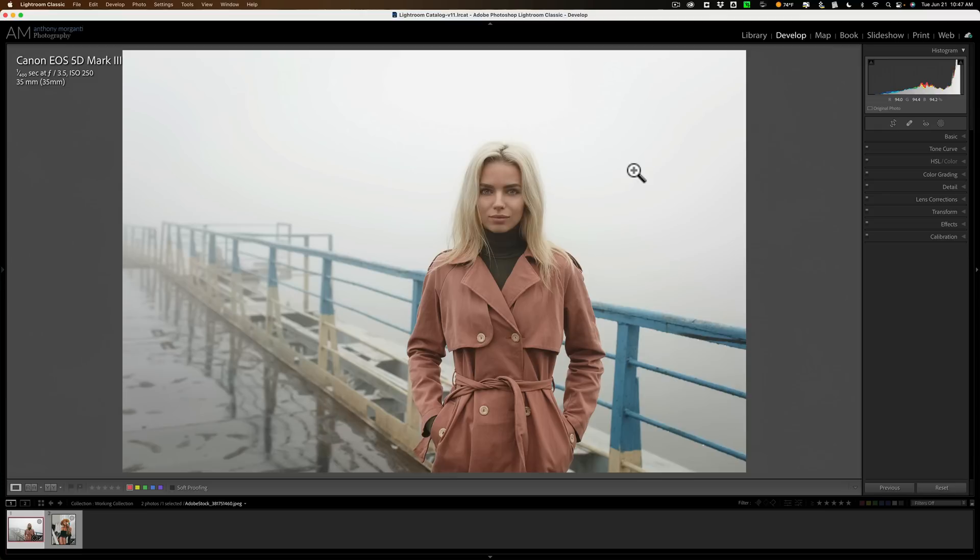For example, I have this image of the model. Let's say I want to change the color of her hair, so I need to apply a mask to her hair.